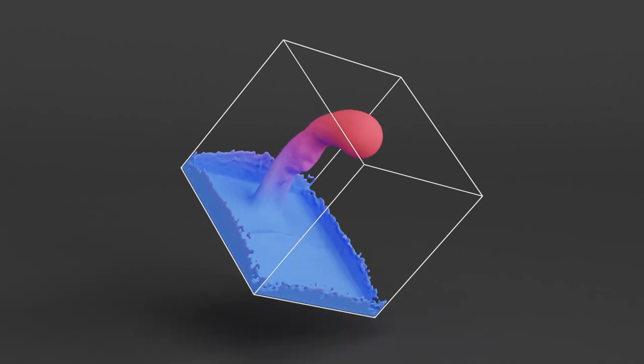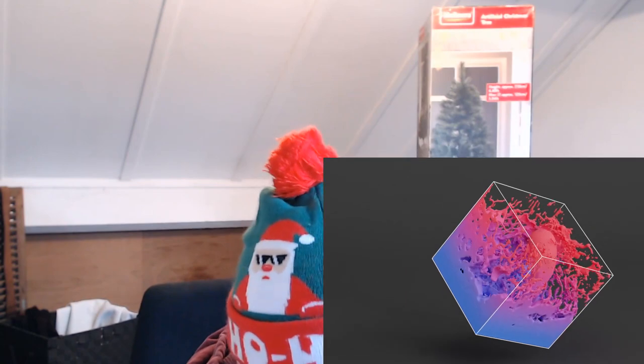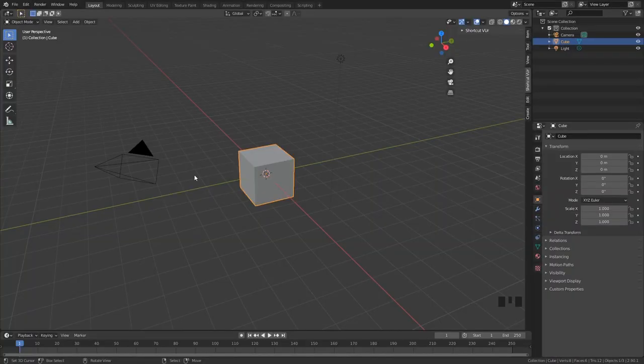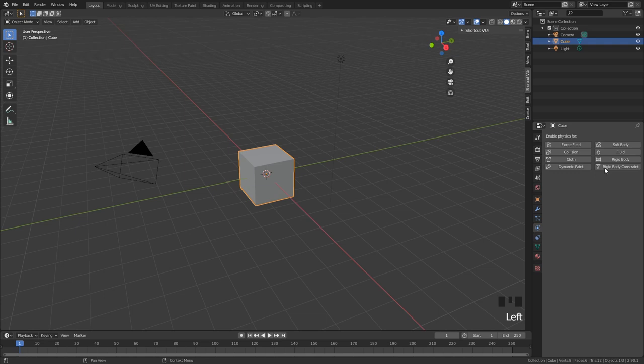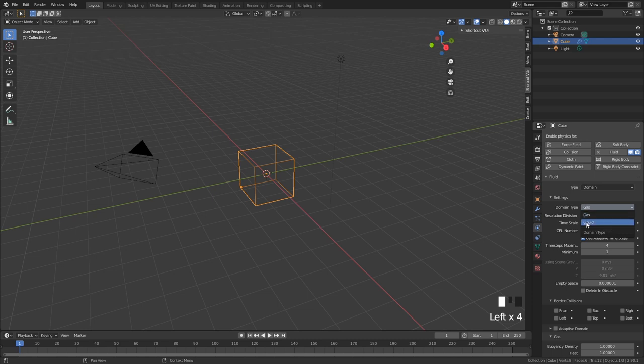I hope you guys love this tutorial and I hope I make another video. Otherwise, have a nice Christmas. Here's our default cube and we are going to change this. In physics properties, go to fluid, set the type to Domain, and here our domain type is going to be Liquid.